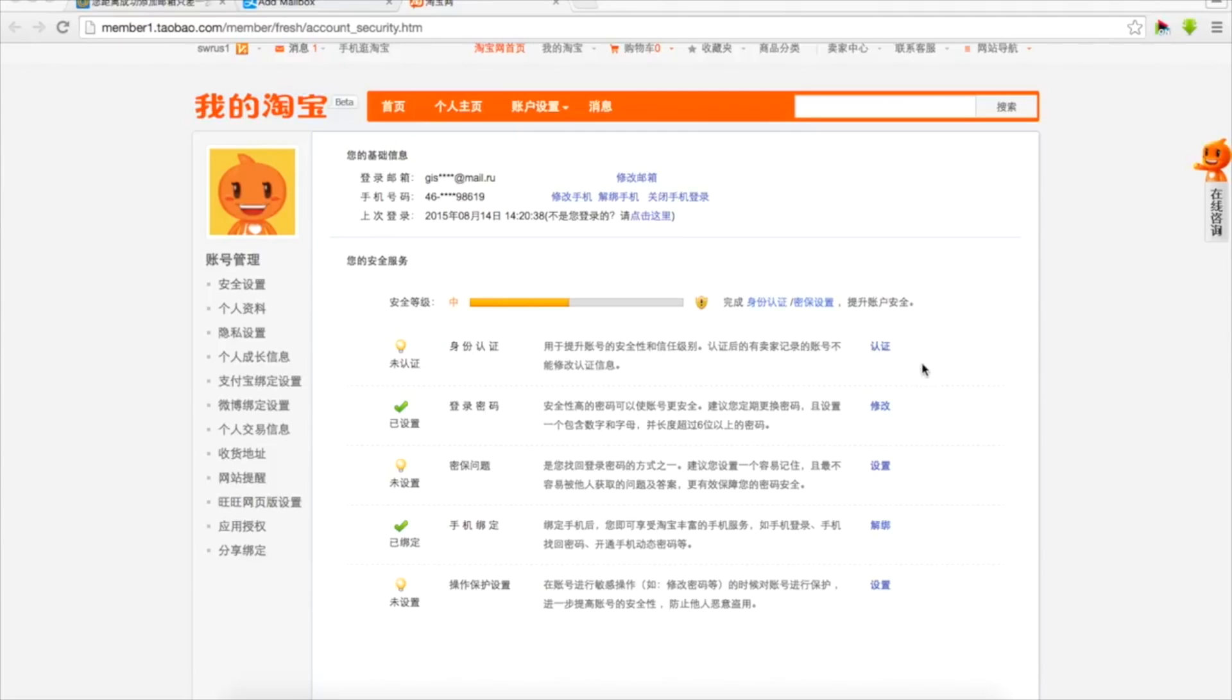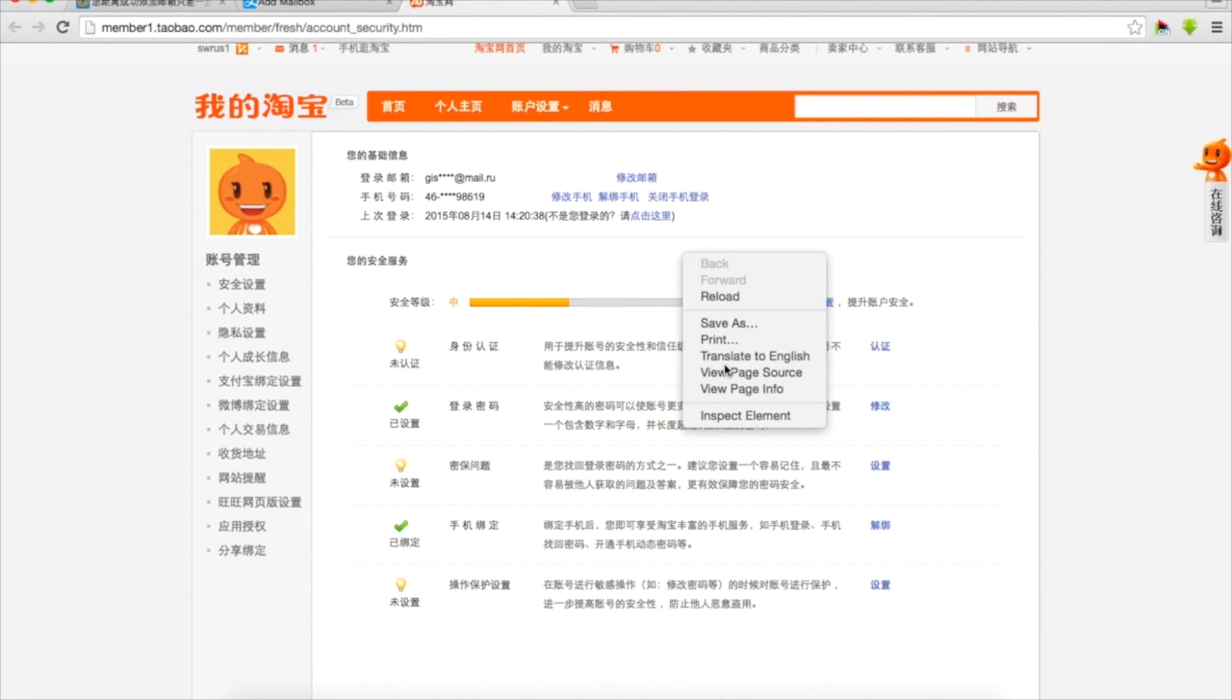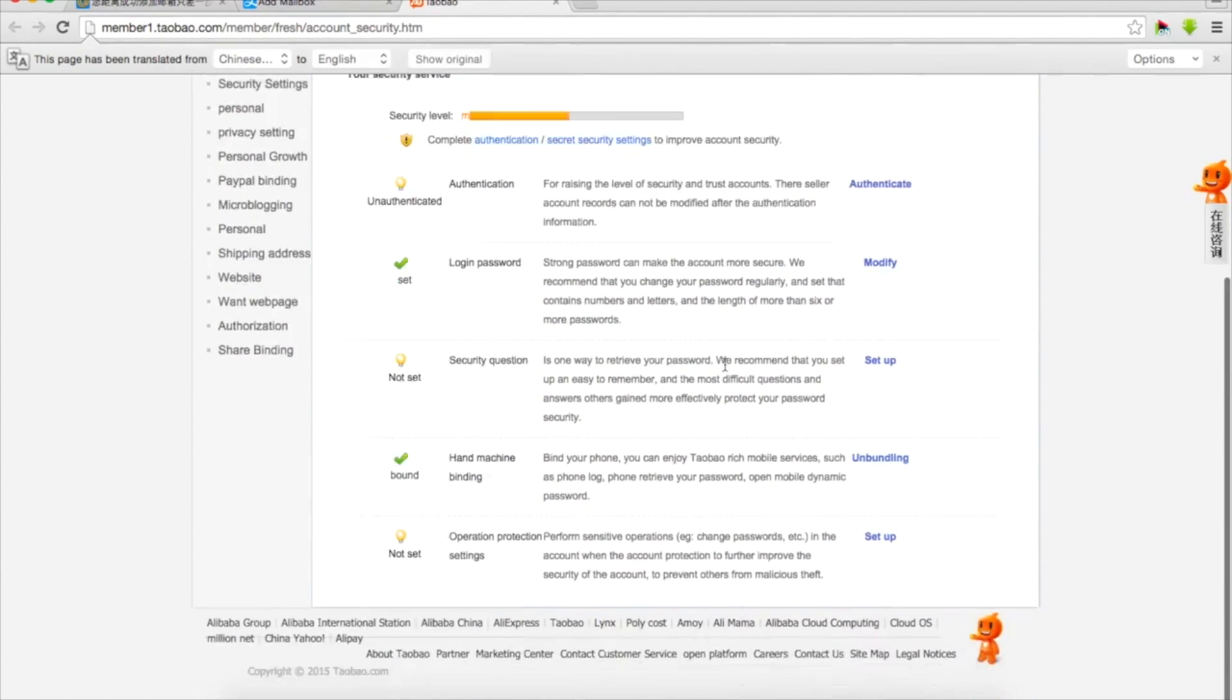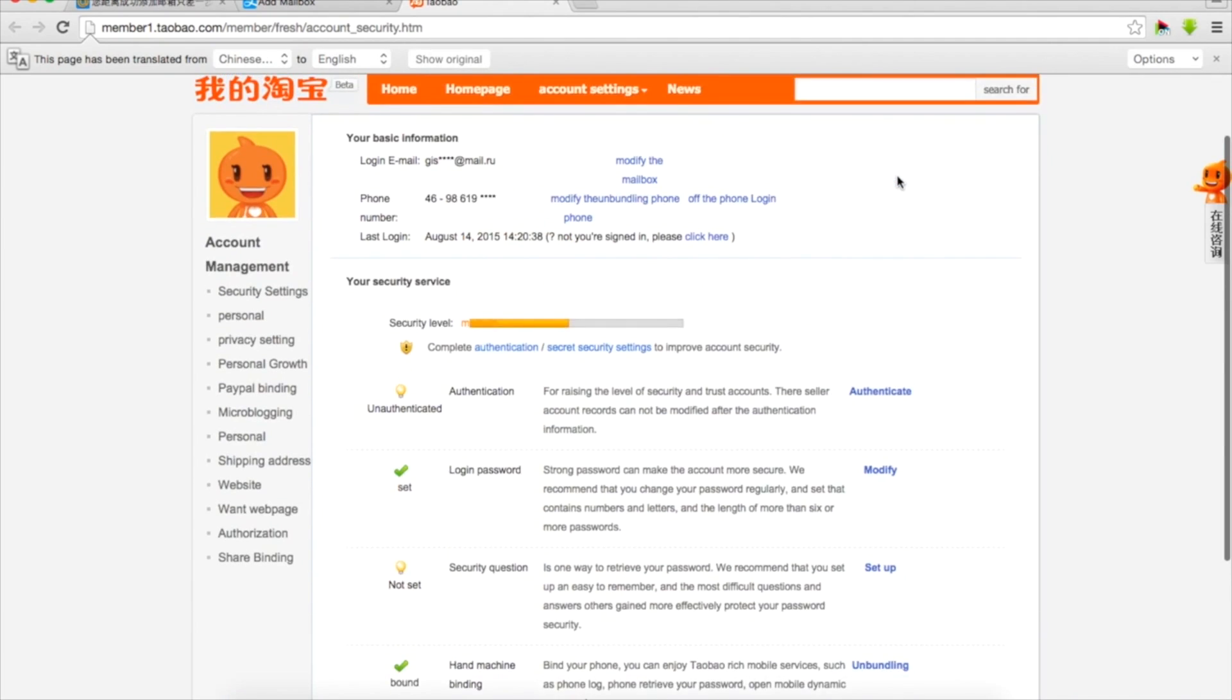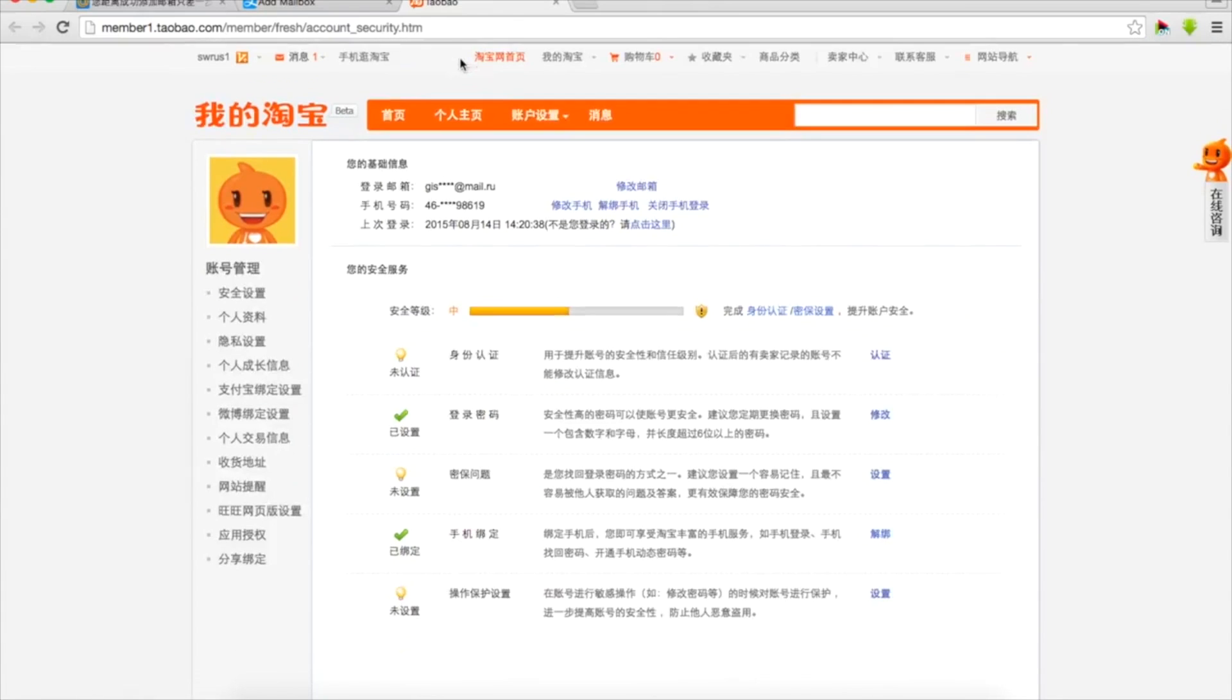The first little lamp shows that we cannot leave comments and reviews to different goods and items because we haven't filled in a lot of information about ourselves. So what can we do to get it green? Here for example we can set different security questions. We can also translate everything to English and have a look and read. Maybe it would not have perfect translation but it will give you an idea what you have to do.